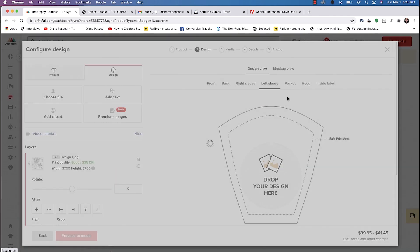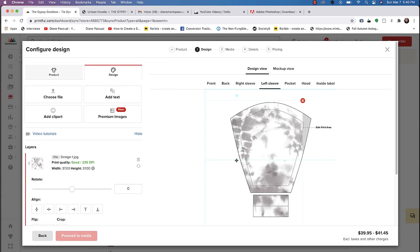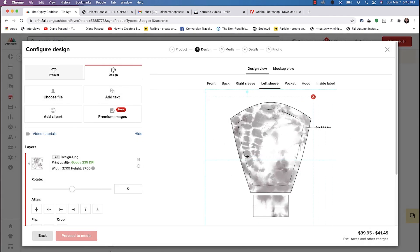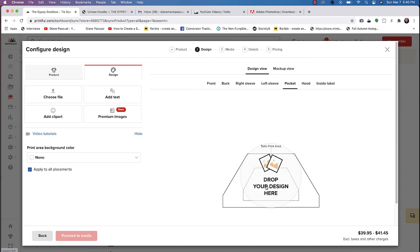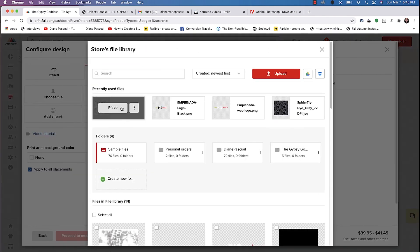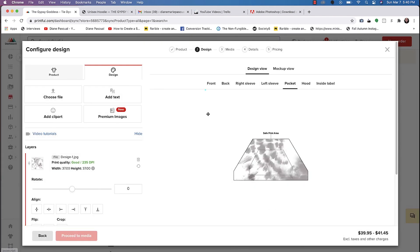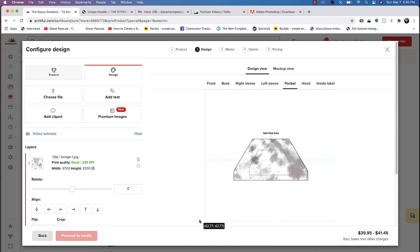We'll go ahead and choose the same design and move it around when you like the placement. And then it has you do it on the pocket as well.